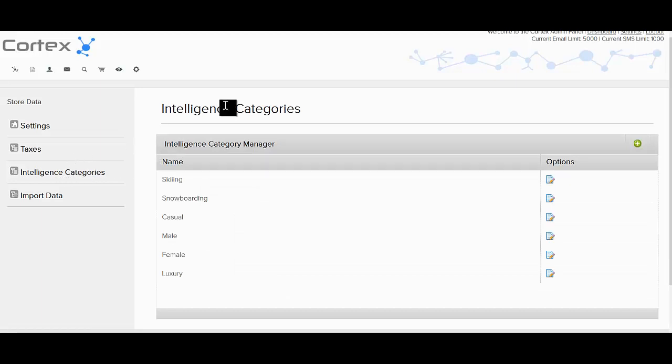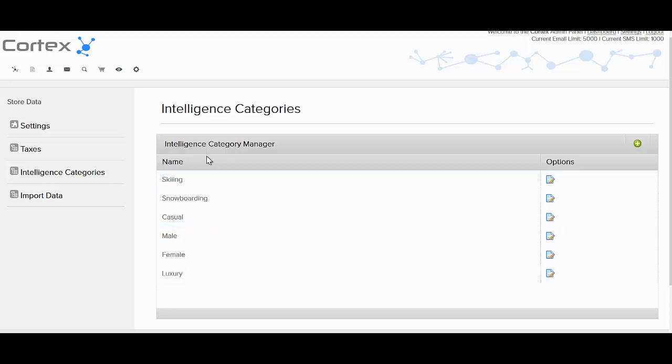As you can see, there's a few intelligence categories set up within the store here. Now let's actually talk about intelligence categories, what they mean and how they work within the Cortex system. Intelligence categories are different than regular categories that contain products within your store.